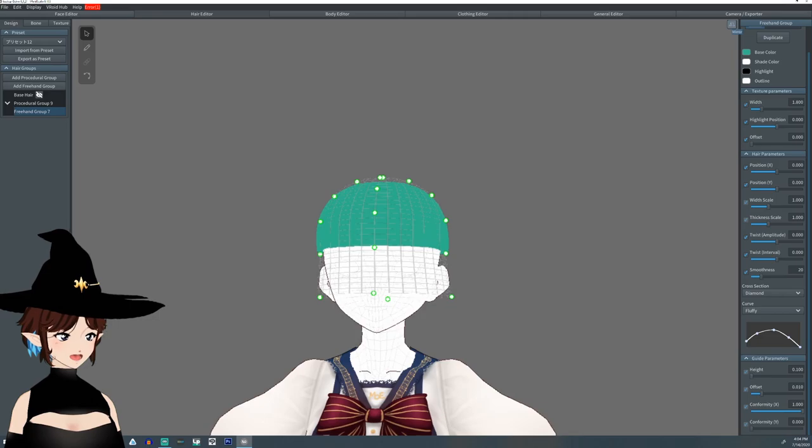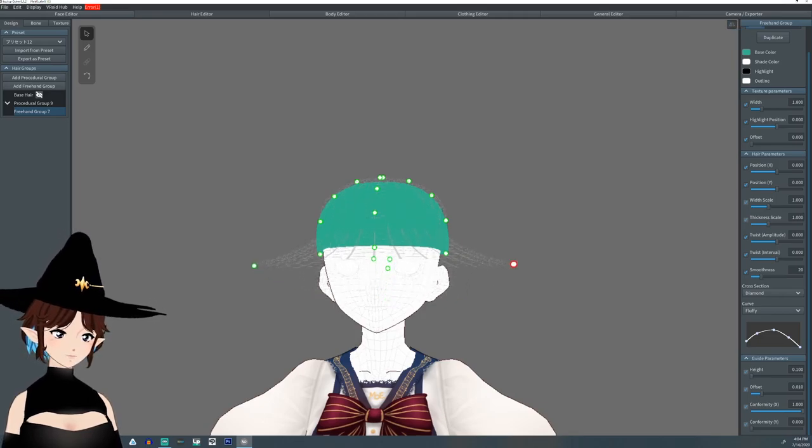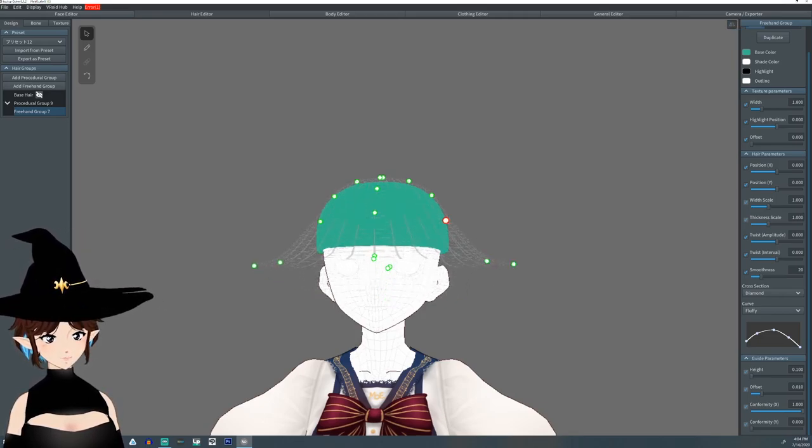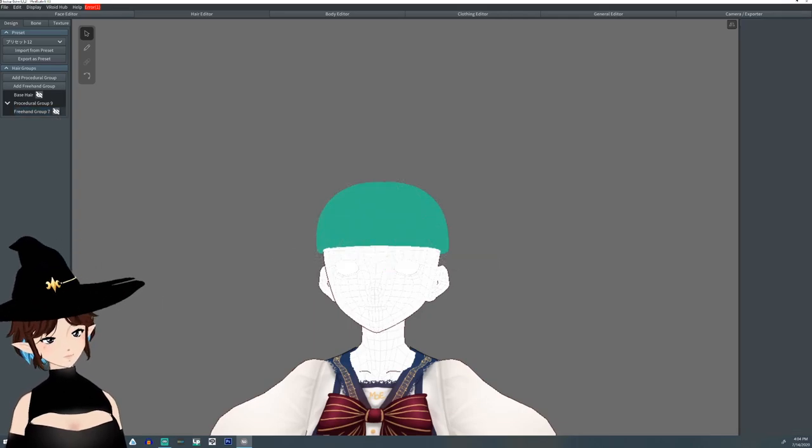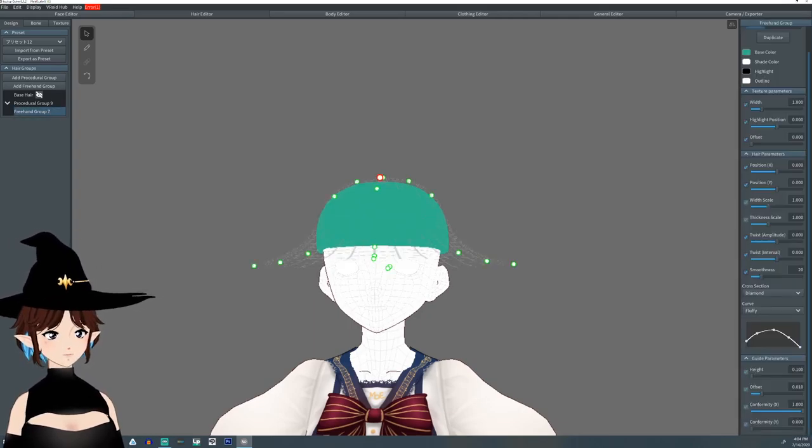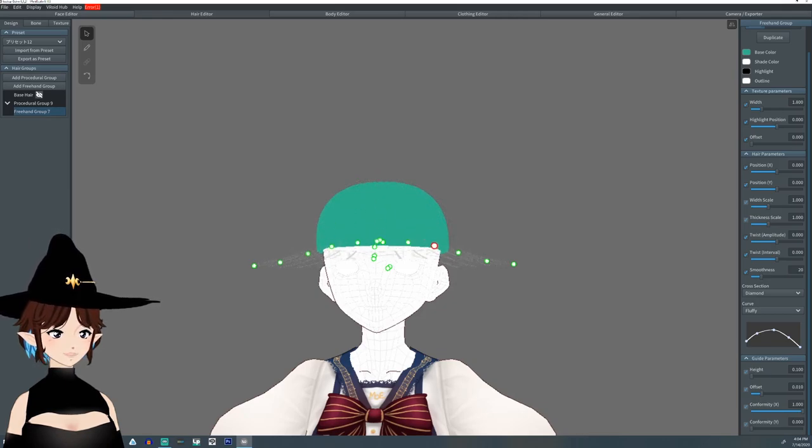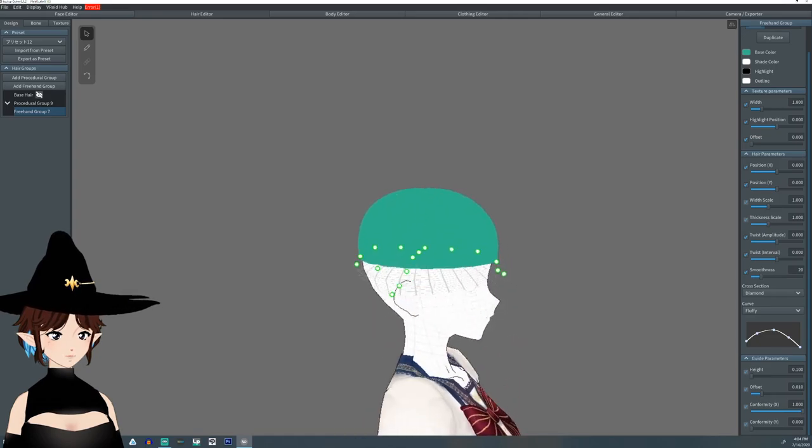I'm going to turn on the mirroring. It'll just make it a little easier when setting this up. And I'm going to just pull these points down here towards where I want the brim of the hat.